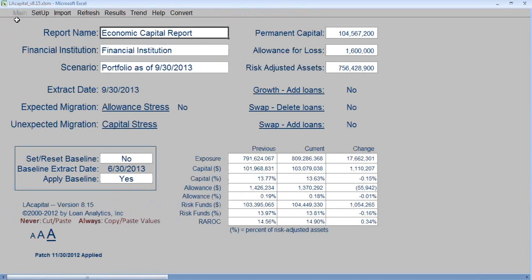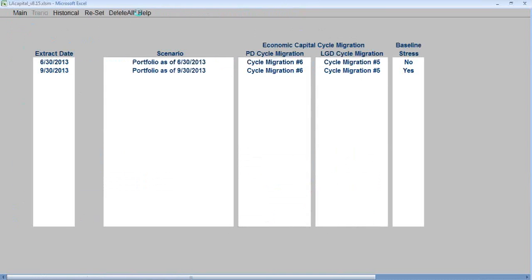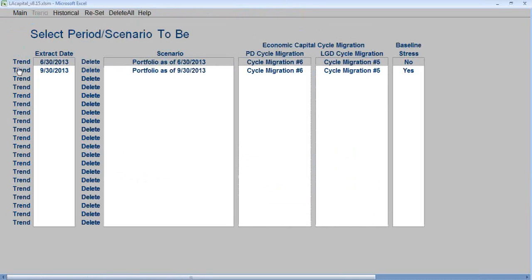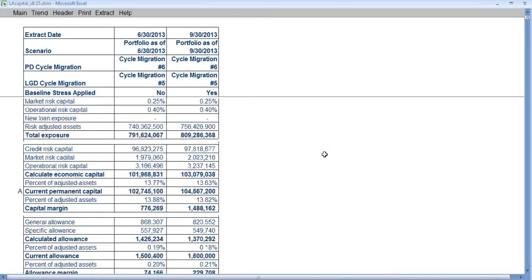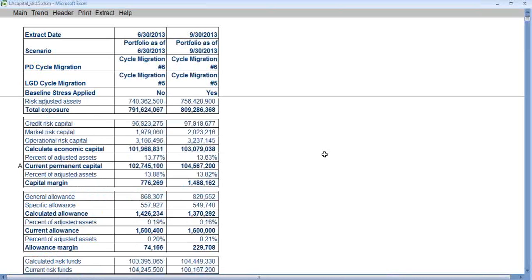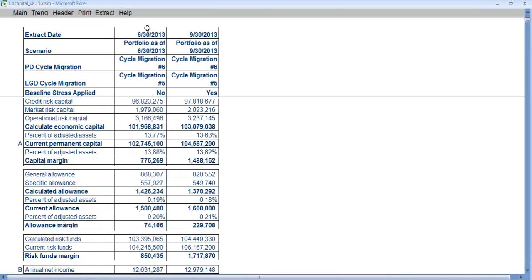Click Main, then Trend. Click the Trend button next to June 30th and next to September 30th, and click Historical. We can view the summary information — the capital as of June 30th and September 30th, the change in capital, and the change in the allowance from period to period. You can print this off, create an extract, open another workbook, or copy this information to another EXO workbook.